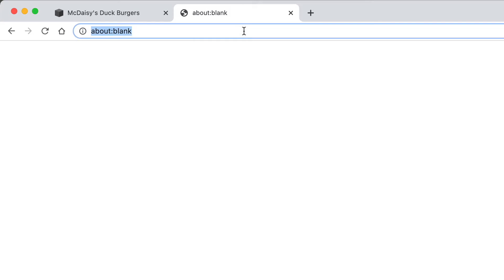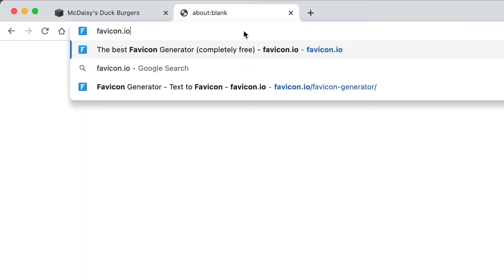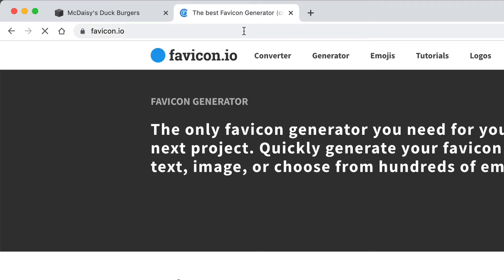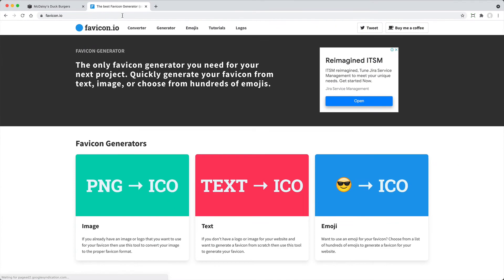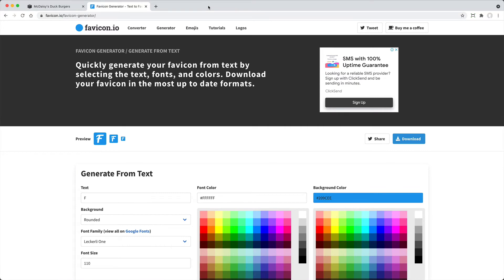In your browser, navigate to favicon.io. This site allows you to create text-based Favicons, which might sound boring, but they look just as professional as the ones the big guys use. In the navigation, select Generator.